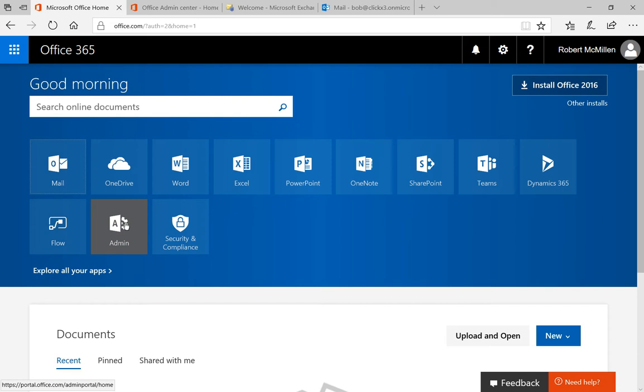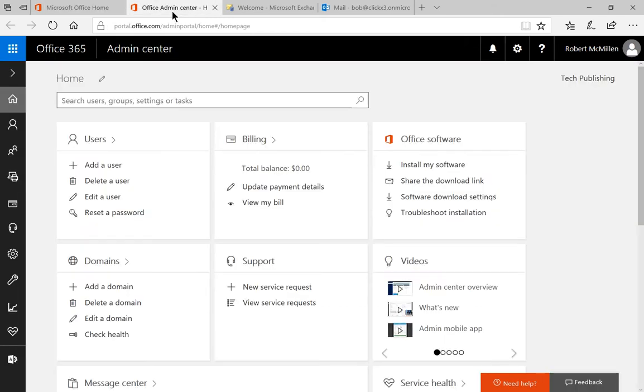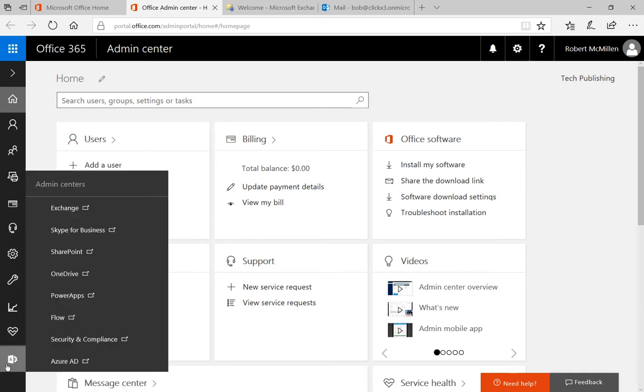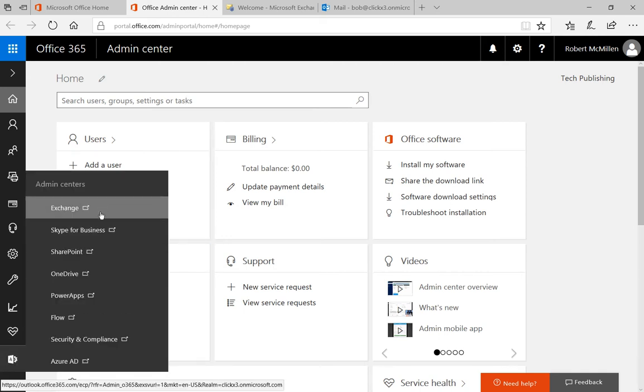So let's go ahead and click on the admin icon. When we do, we're going to get to the Office Admin Center. And in the lower left-hand corner, let's go to where it says Admin Centers and click on Exchange.